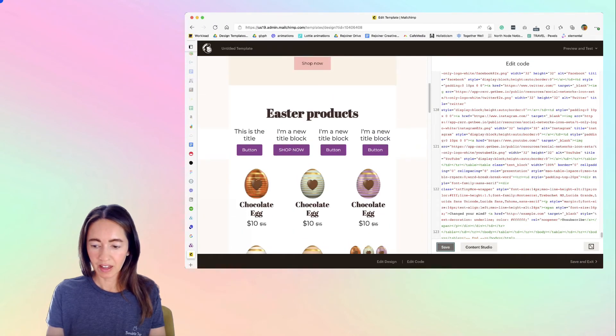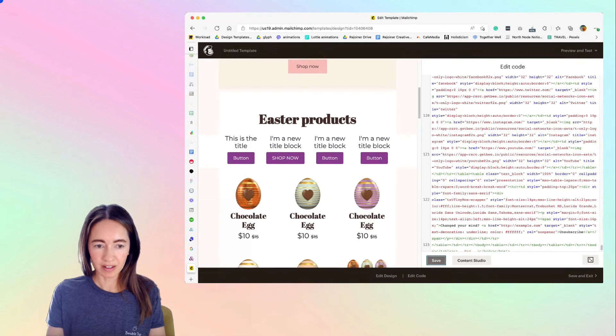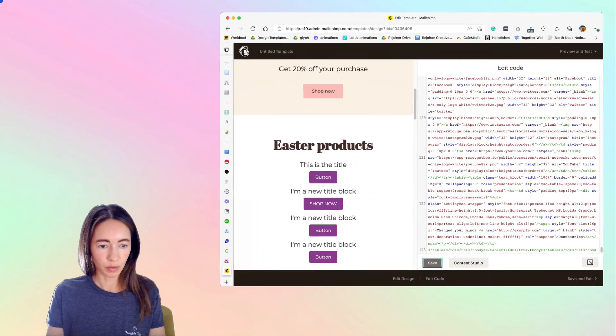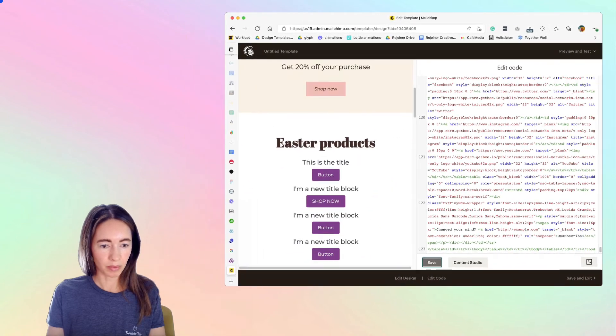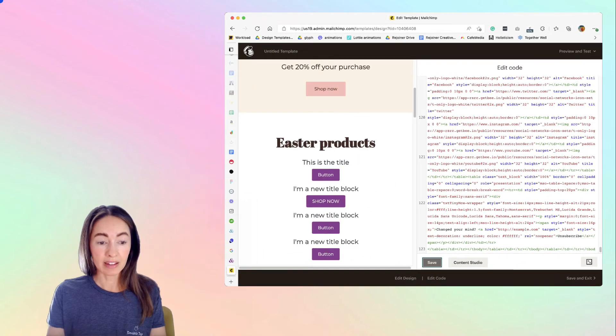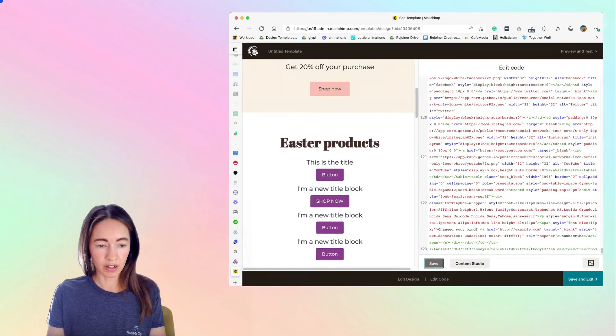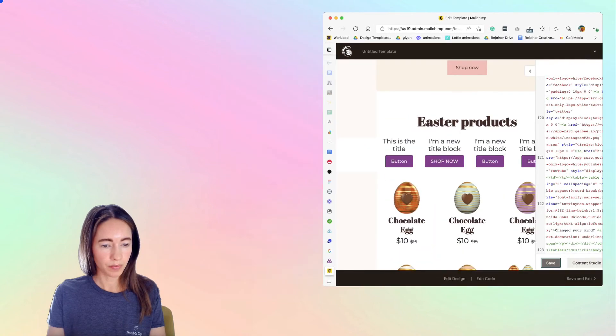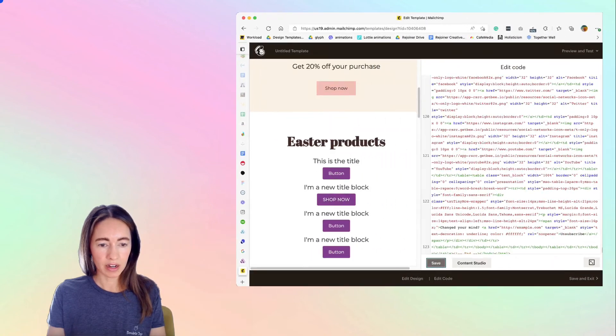And you can see that it's responsive because when my window was small, it's stacking the products for you that we added.